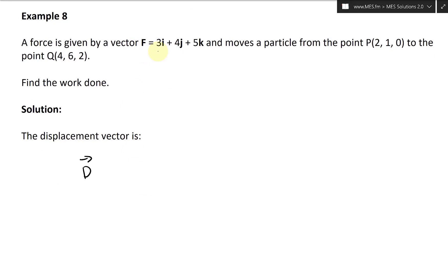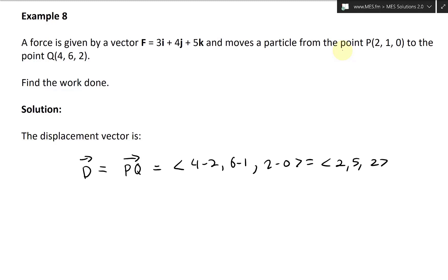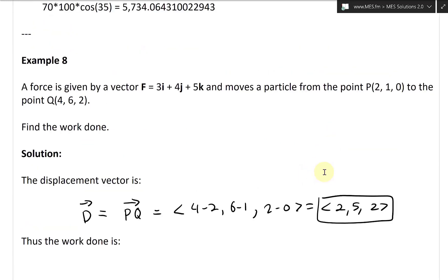The displacement vector D from P to Q is found by subtracting the components: (4−2, 6−1, 2−0) = ⟨2, 5, 2⟩. That's the displacement vector, representing the relative distance from P to Q.